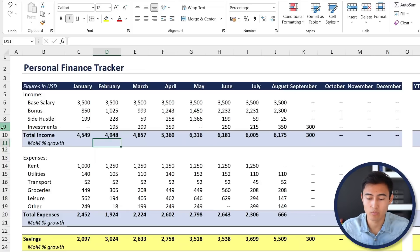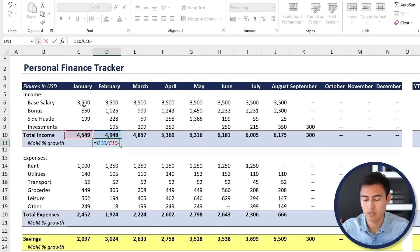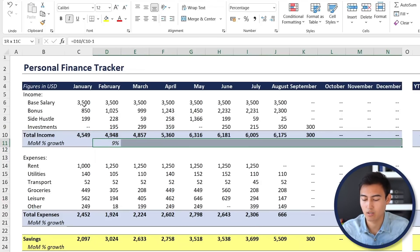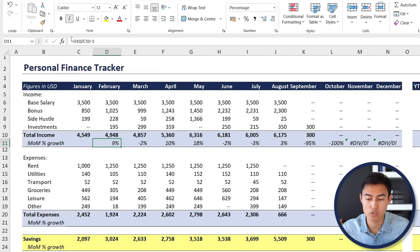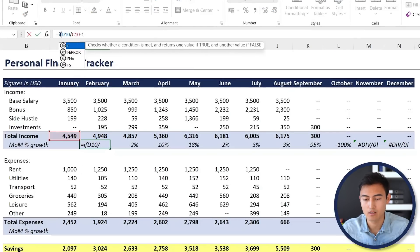Another useful feature is growth trends — is income progressing as the year goes on? To track that, we'll calculate the month-to-month percentage growth. For February, the formula is: total income in February divided by total income in January, minus one. Hit Enter, then Shift+Right Arrow and Ctrl+R. Towards the end you'll notice error signs appearing because there's no data, so we need to set up a conditional formula.